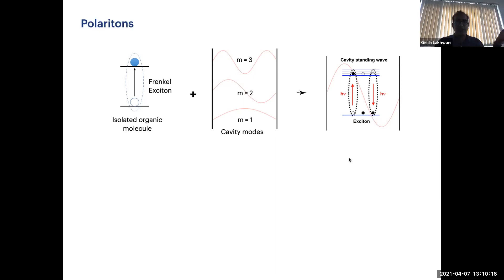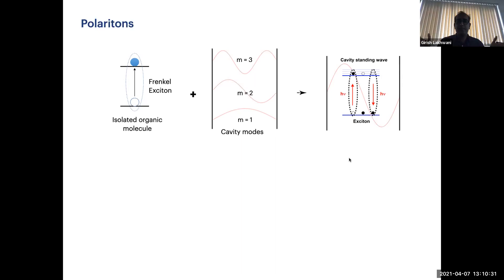If you take snapshots at different time intervals, you will see that the population of excited states and ground states is near about equal, because absorption and emission events are happening pretty much at the same time, essentially in superposition. So what you see is a coupling between a cavity photon and a molecular exciton, and that quasi-state is called a polariton.